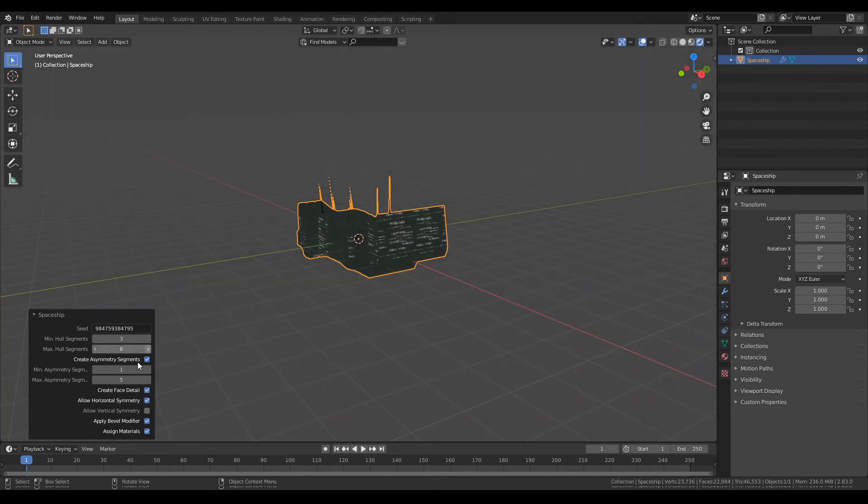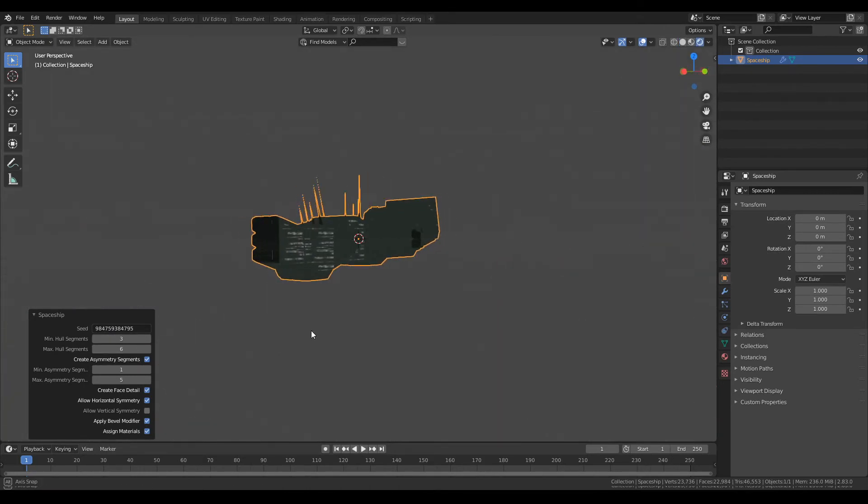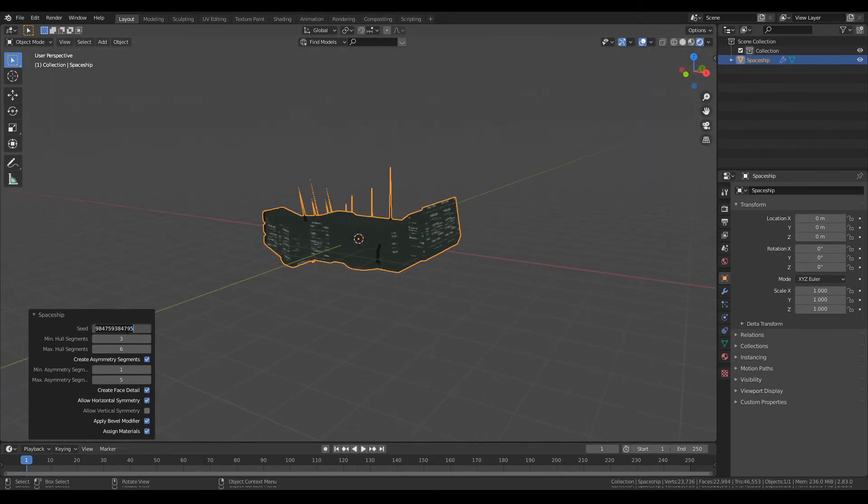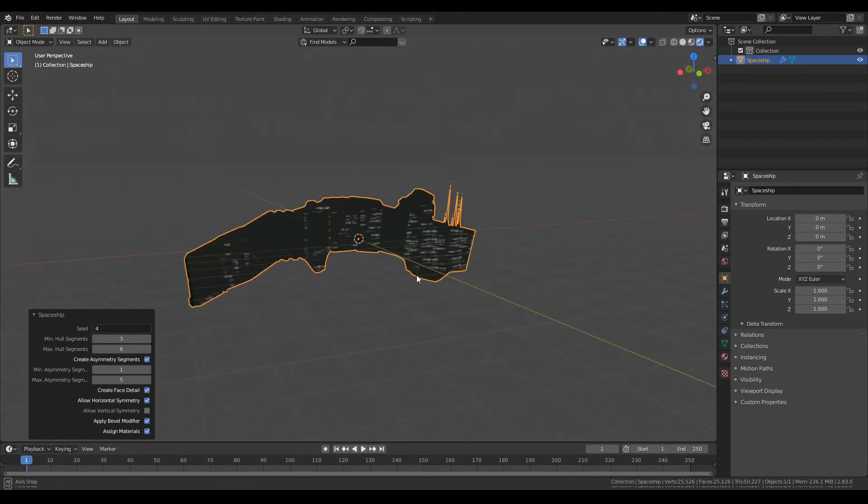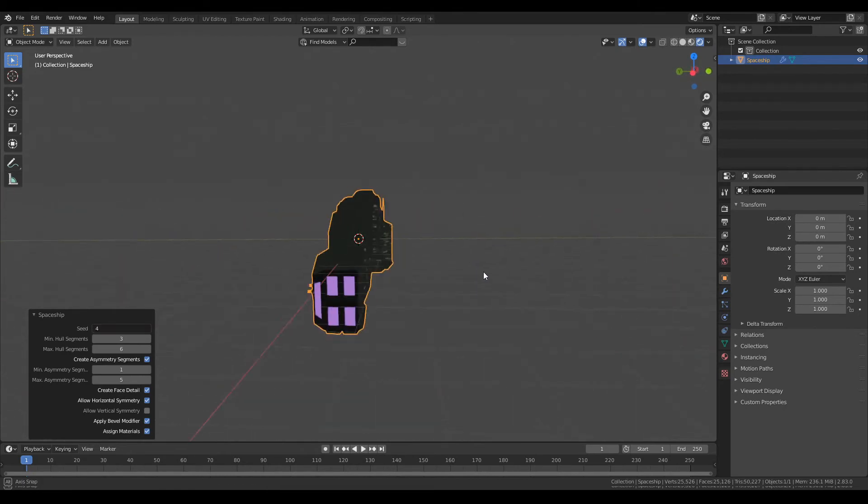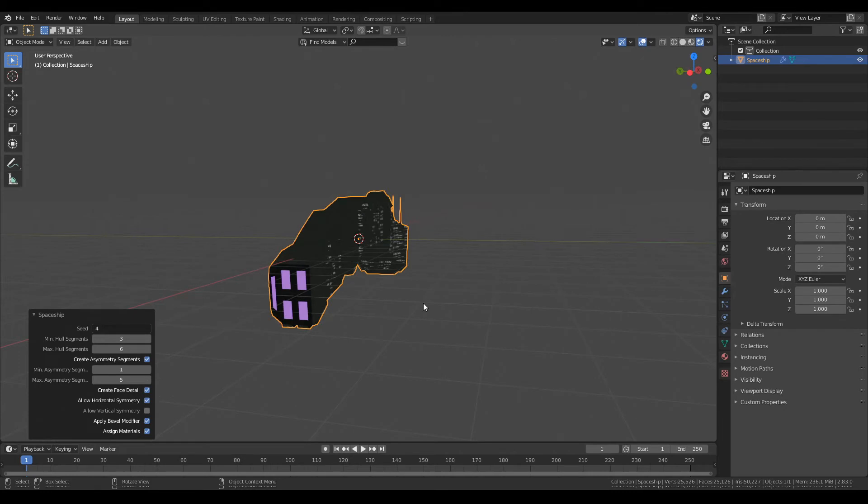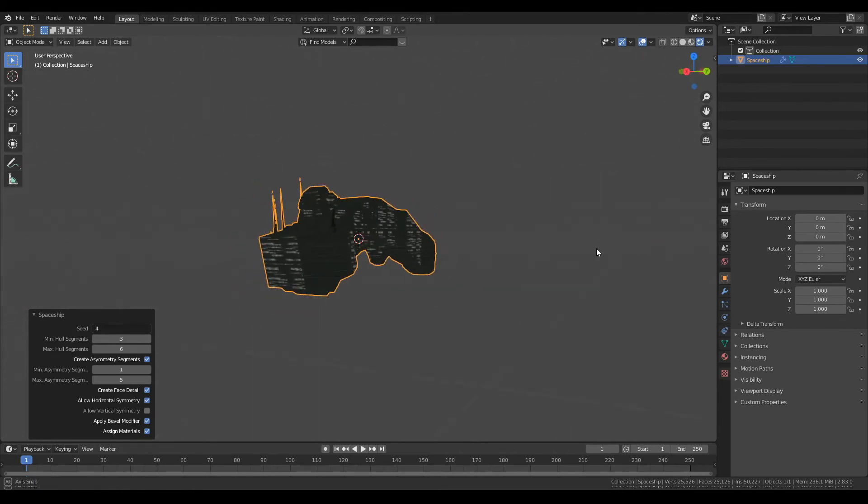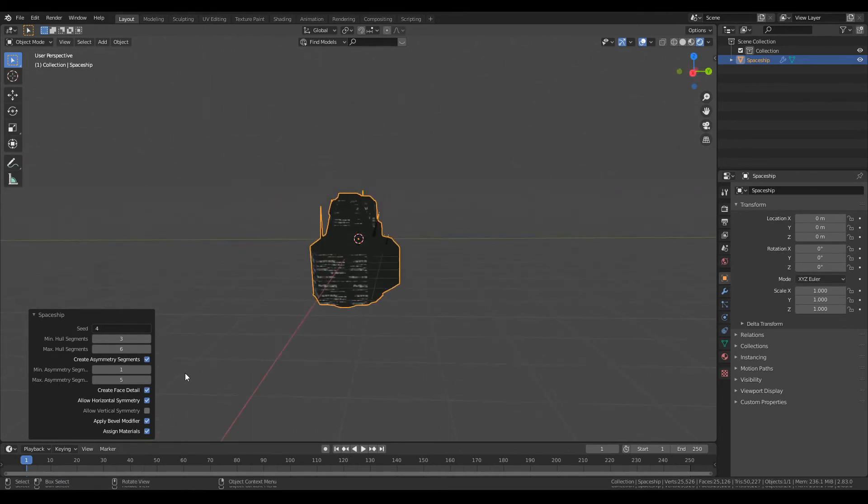Like even if you type in this number that I just, let me make it easier. So if you type in four and you have these settings, this is what you will get.